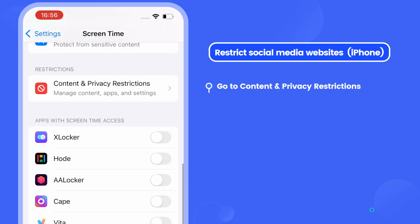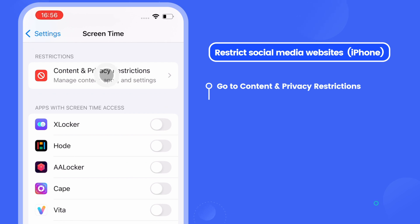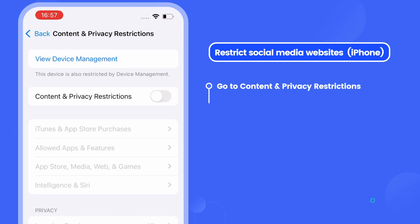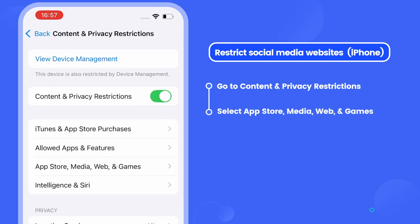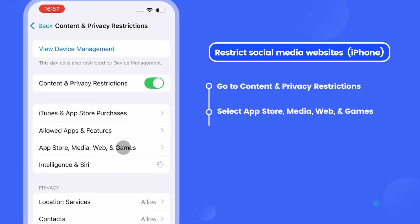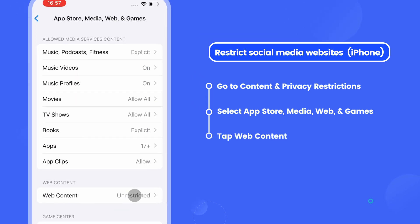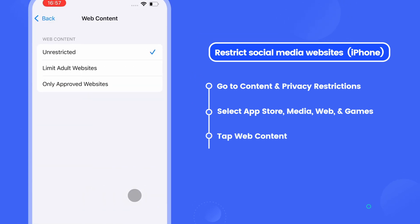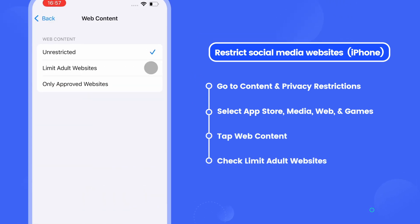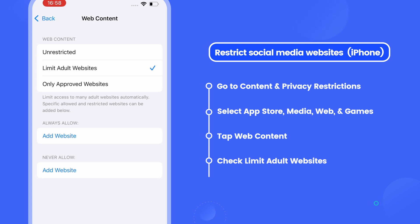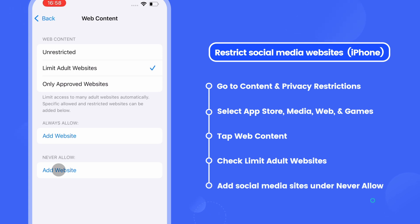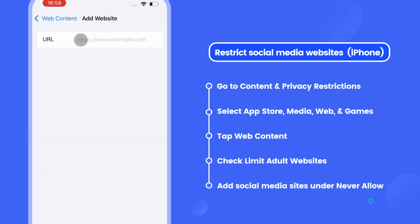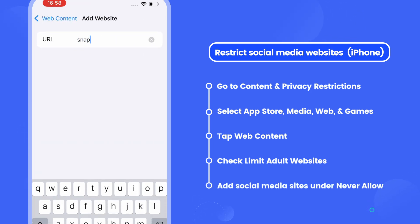When you finish that, tap Add. If you need to restrict social media websites, scroll through Screen Time and select Content and Privacy Restrictions. Turn on the switch, go to App Store, Media, Web and Games, and under Web Content choose Limit Adult Websites. Then enter social media websites such as snapchat.com in the Never Allow section.